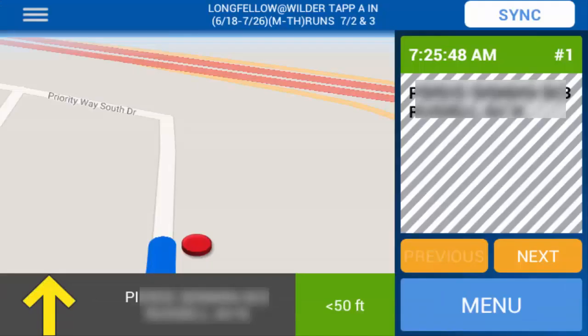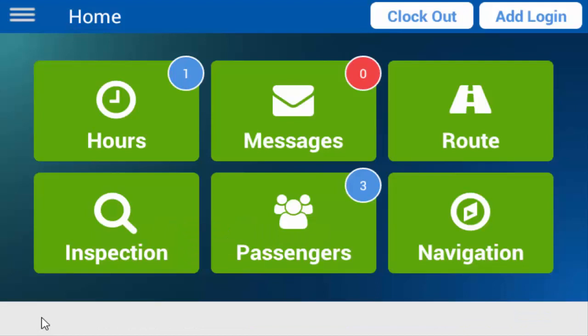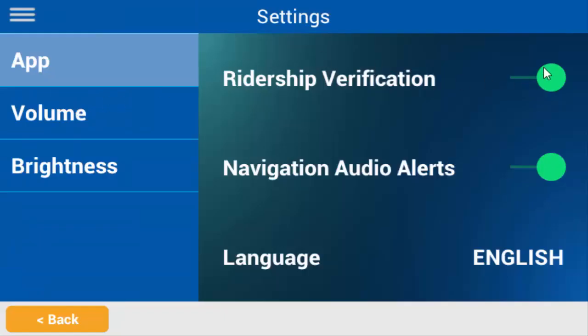The Duplicate Rider dialog box works the same under Navigation as well. It appears if a student ID card is scanned a second time at the same bus stop — such as if a student scans on, hands a card out the window to a buddy who forgot their ID, and then expects to be able to use that card again. If your school district isn't using Student Ridership Verification, this will be turned off.